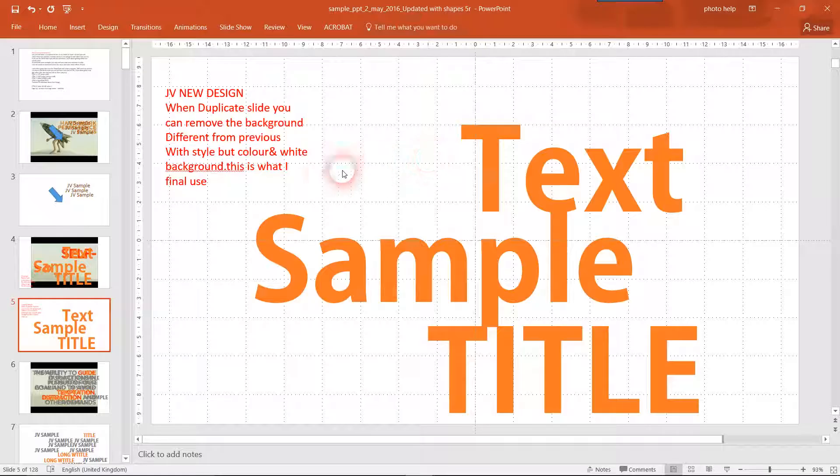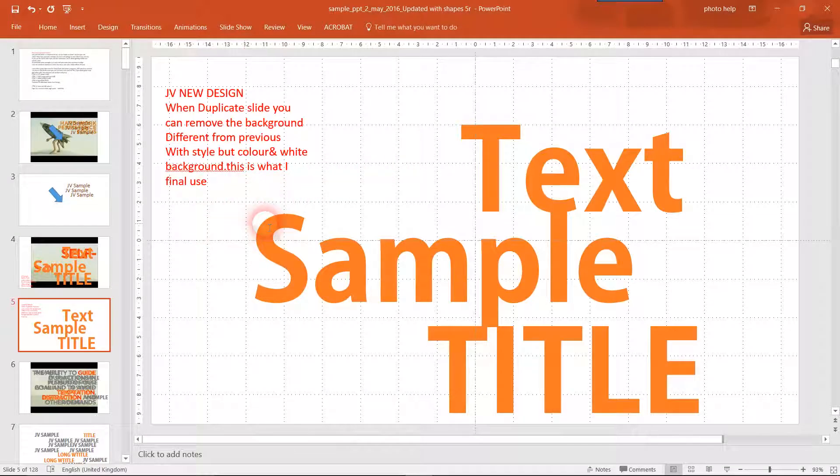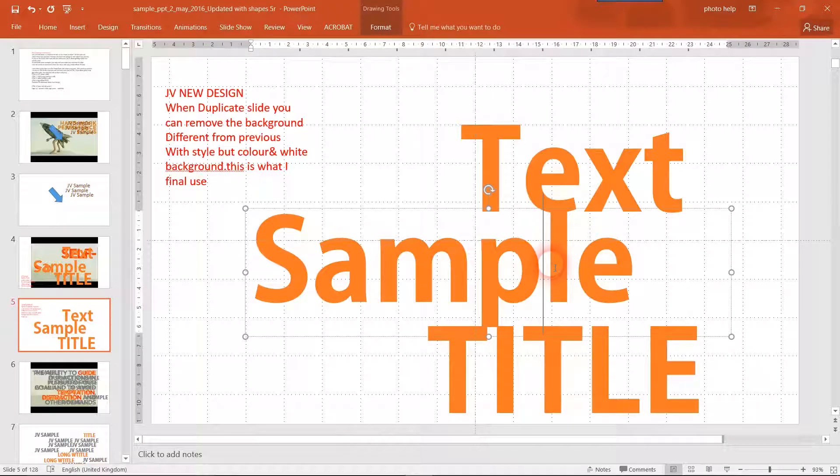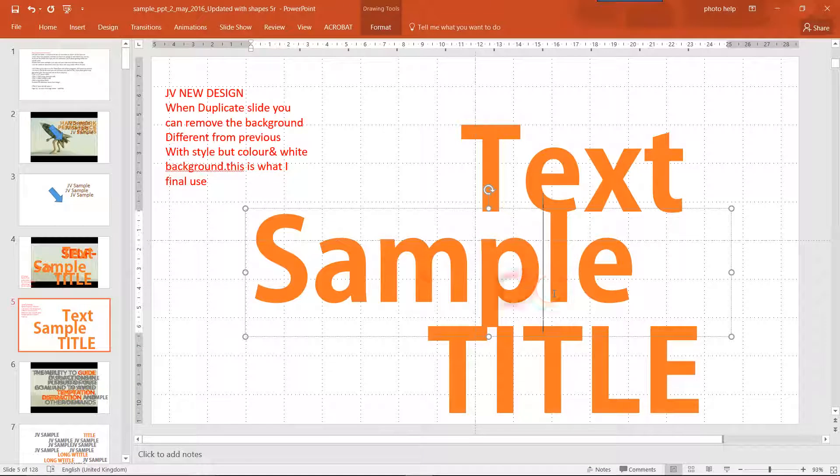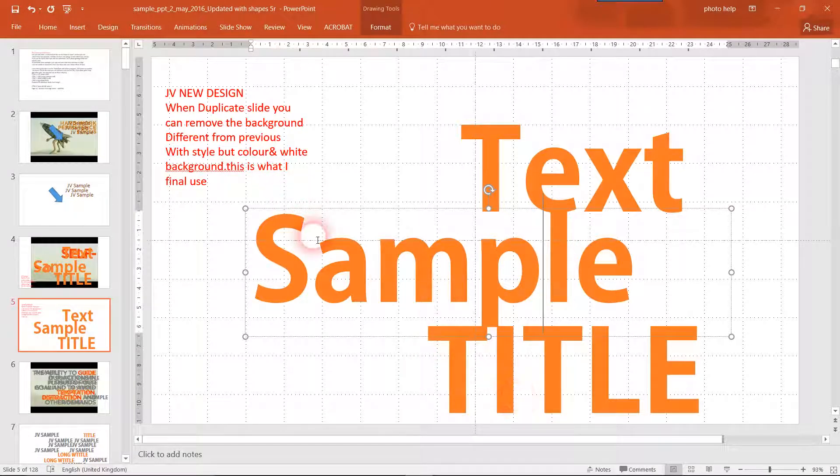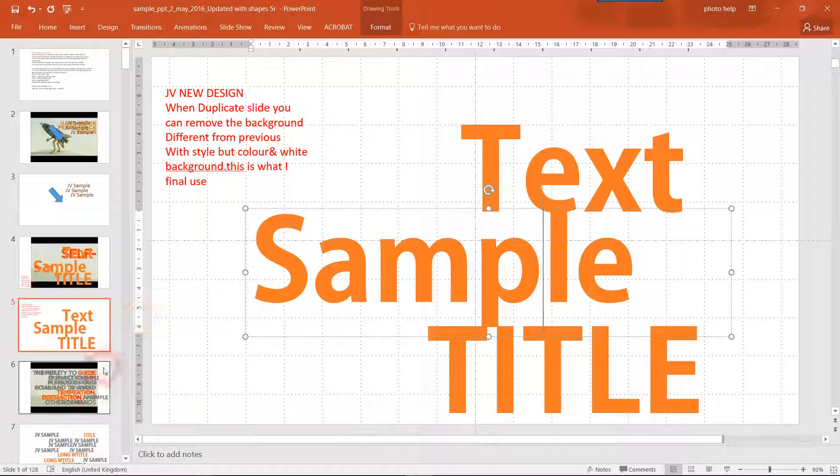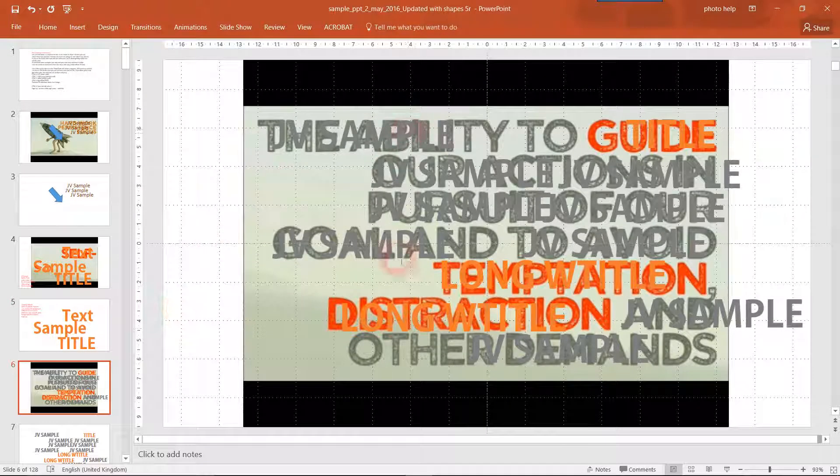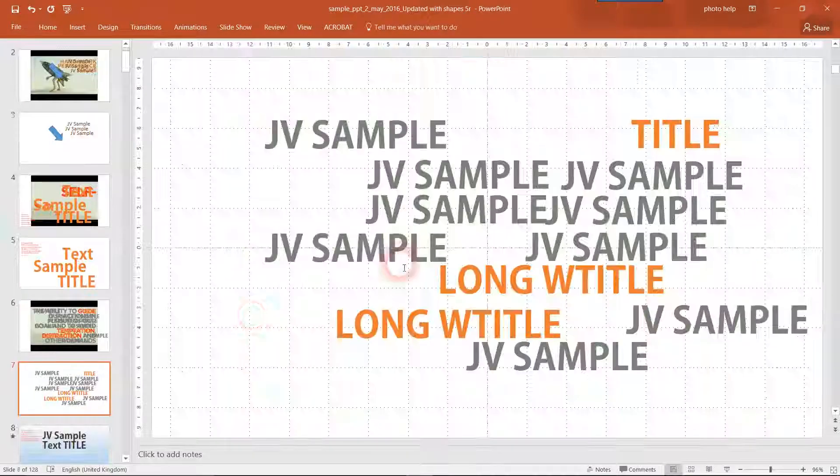If you delete the background again, duplicate and delete, you will see that this looks like a decent sample. There's another one.